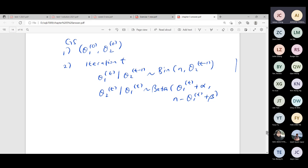After updating, the ordering matters. Because if you update theta one first, then when you update theta two, theta one is already updated. So theta two depends on the already-updated theta one. You can update theta two first — that's fine — but when you write your program, you have to be mindful of the ordering, because whichever you update first, the second one will depend on the already-updated value.